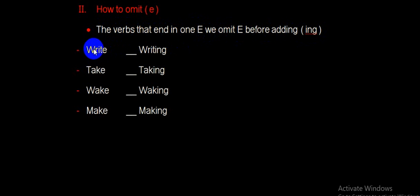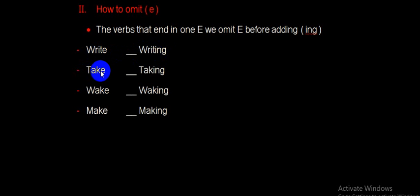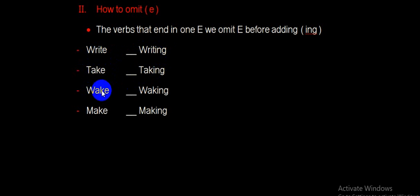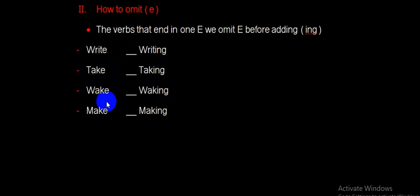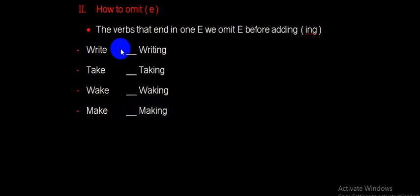So, we have Write becomes Writing. Take becomes Taking. Wake becomes Waking. And Make becomes Making. Writing, Making.